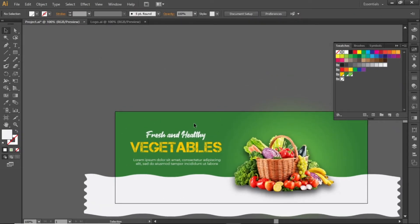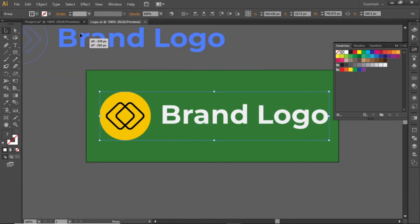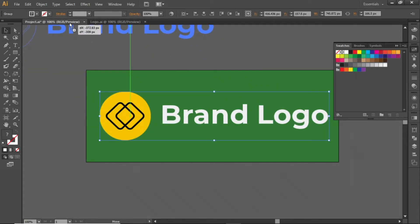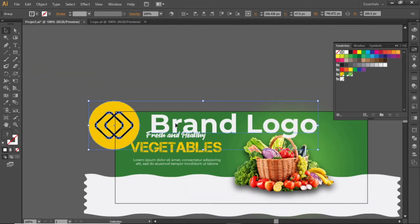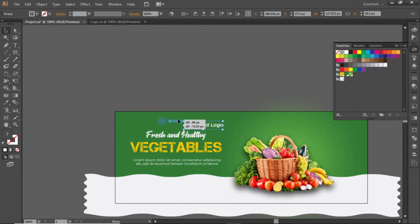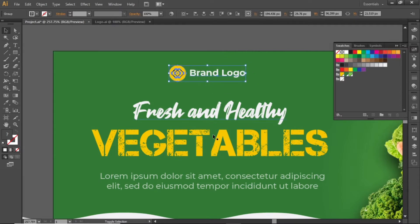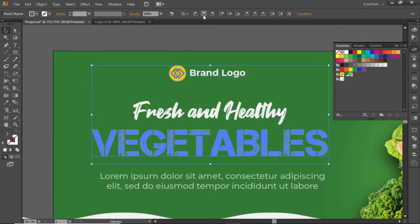Add your logo above the headline text. Drag your logo into Illustrator and scale it down. Adjust its position above the headline and align it to the center of the headline text.